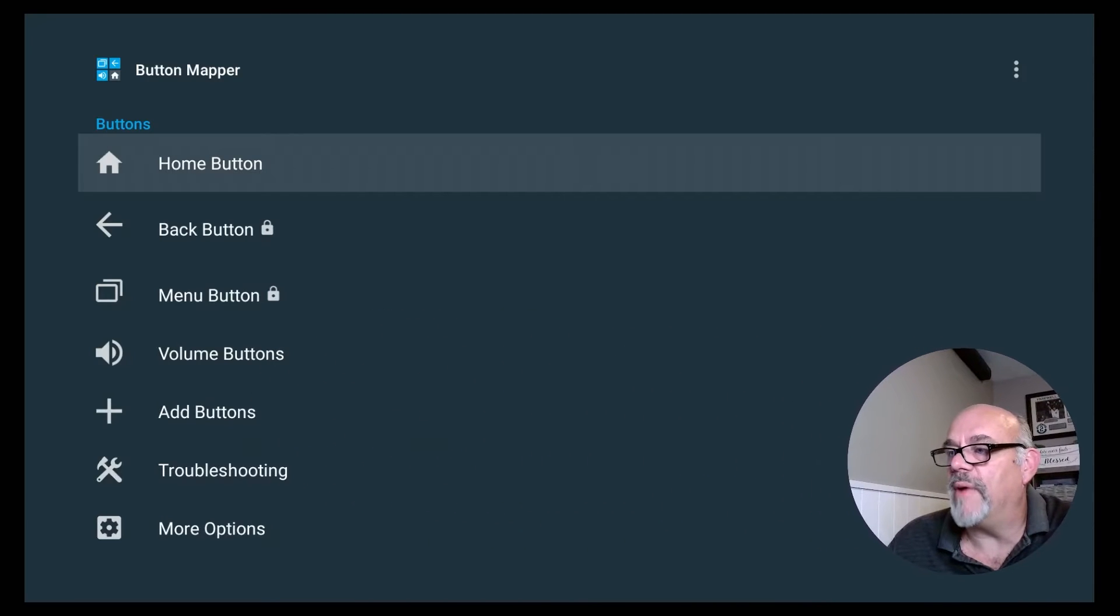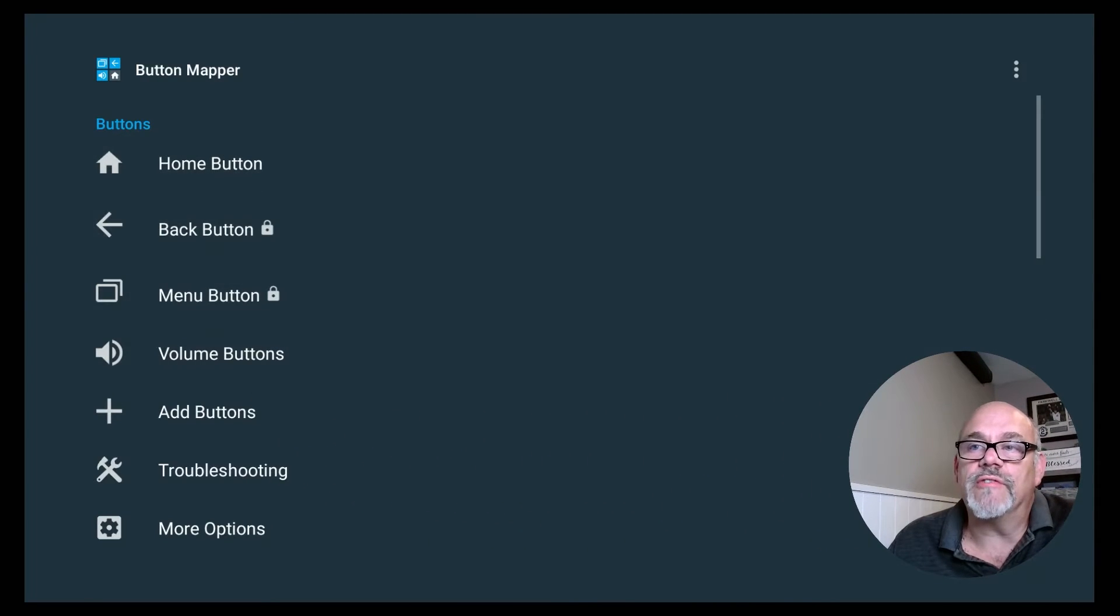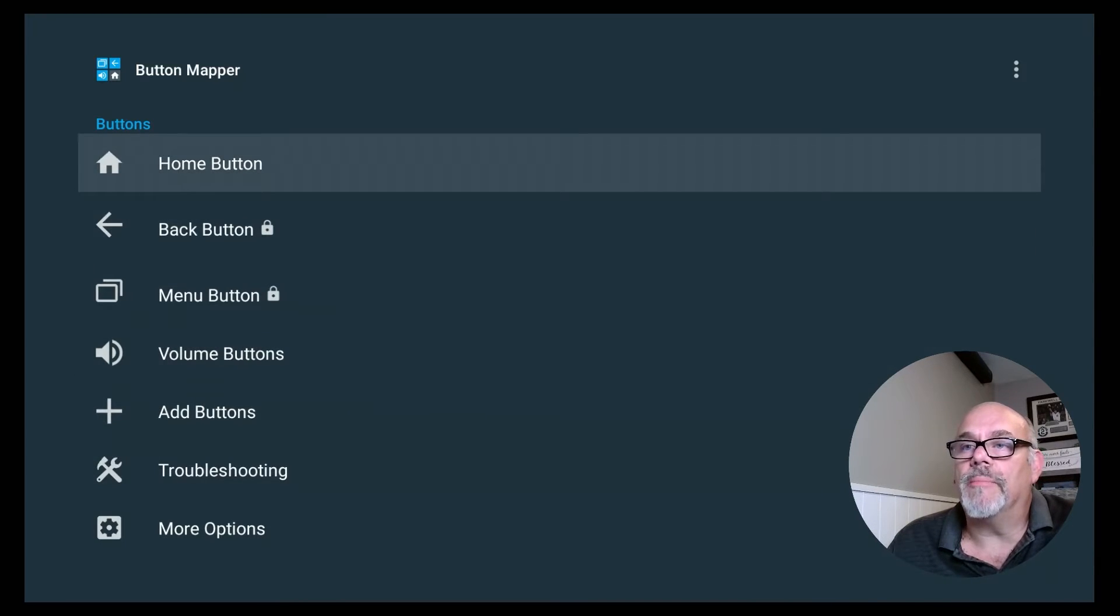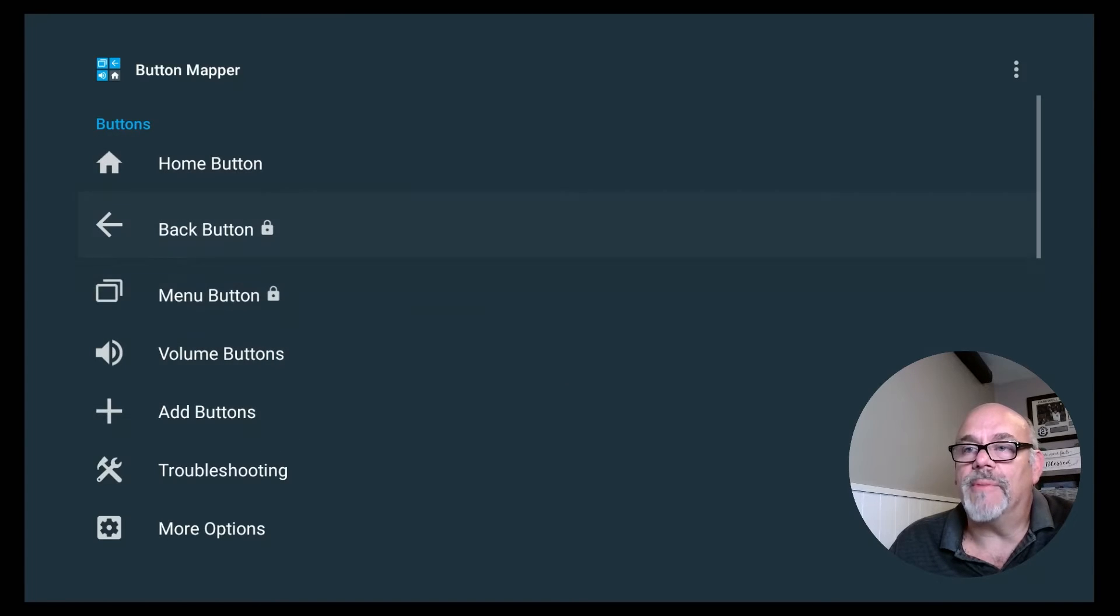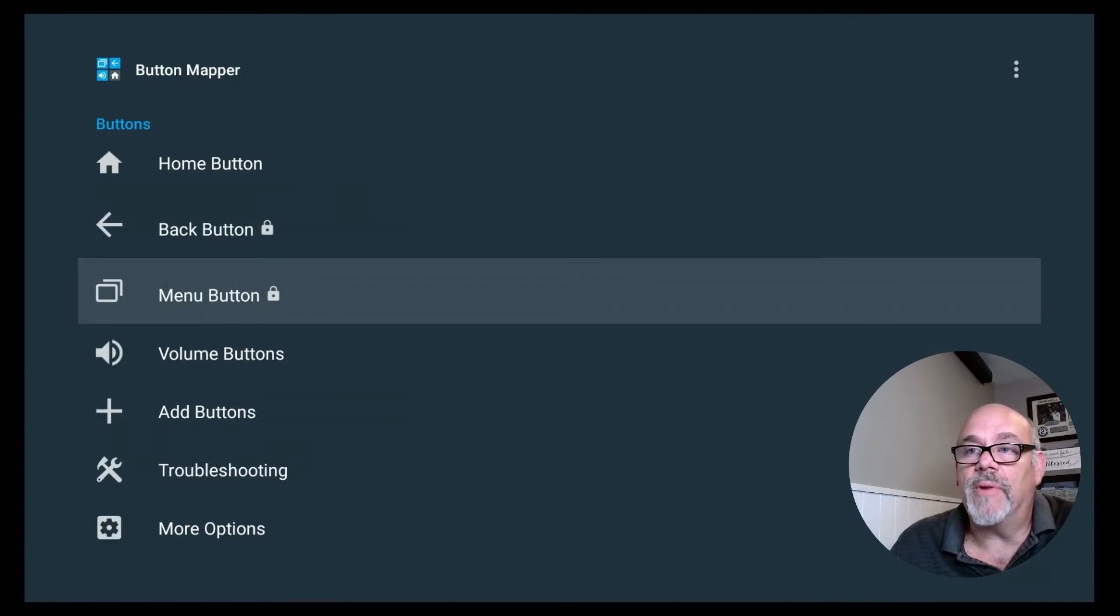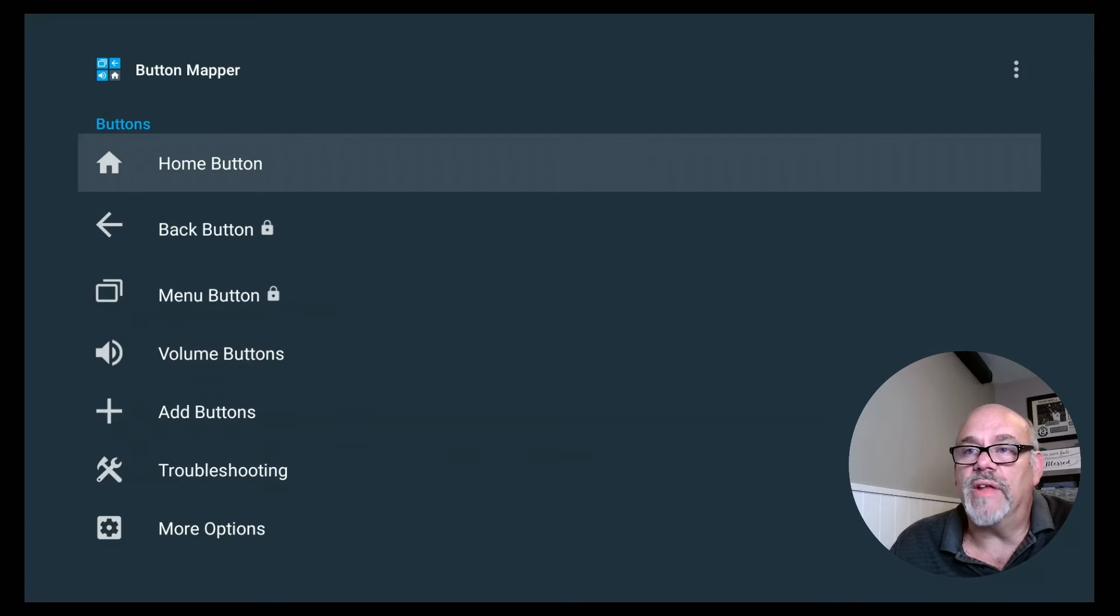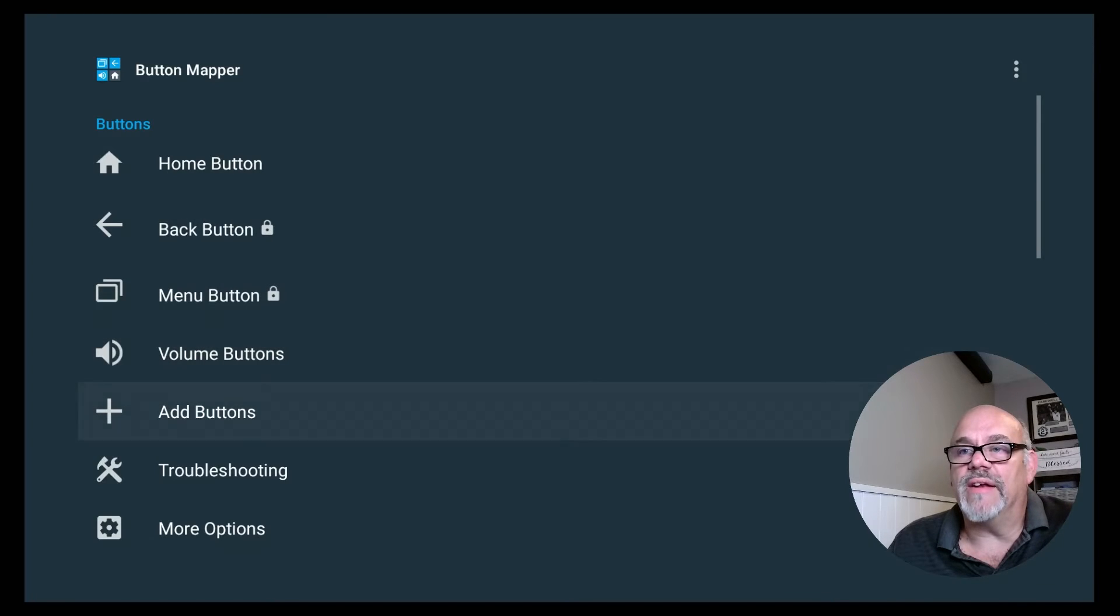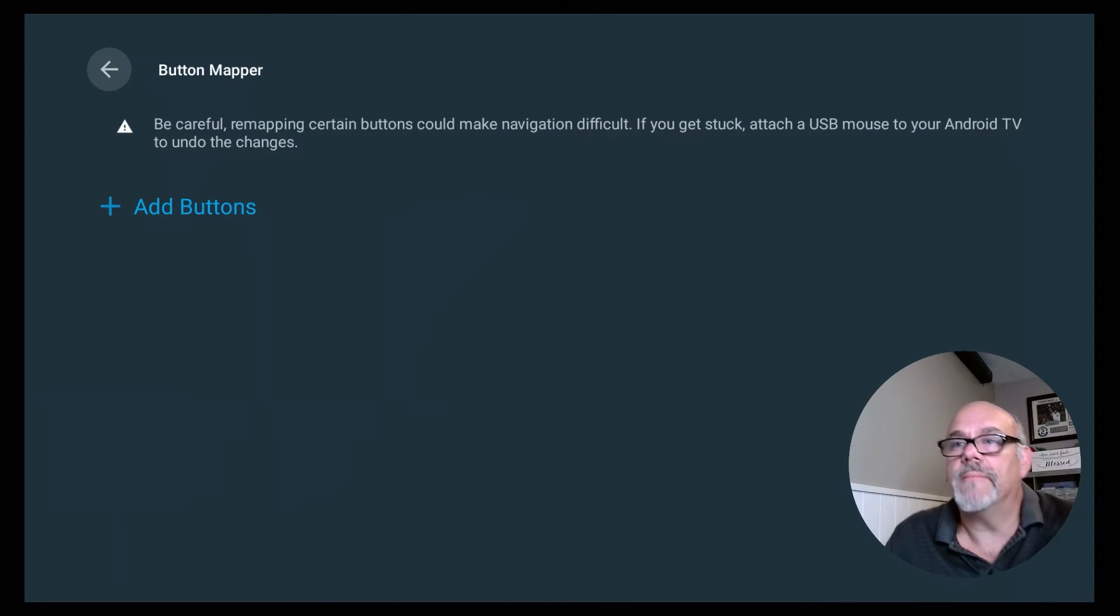So from this screen, you can actually reprogram any of the buttons on the remote to do various things. But what we're going to focus on today is we're going to actually add a button. Because, again, this is sort of a generic app. It doesn't have a button called Netflix, so to speak. And it does have a home button that you can reprogram. It does have a back button, menu button, volume buttons. You're not really going to want to mess around with those. What we want to do is add a custom button. And to do that, you go down to where it says Add Buttons and click it.